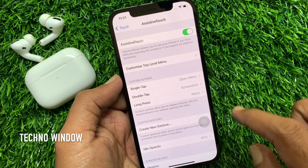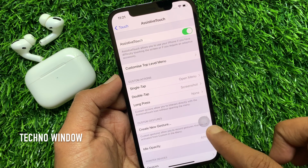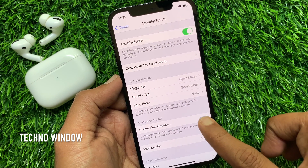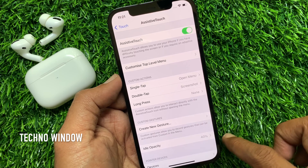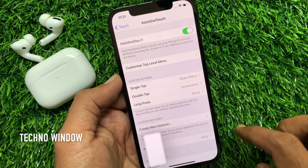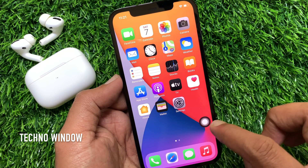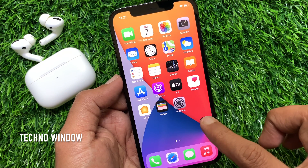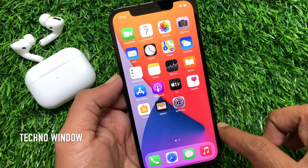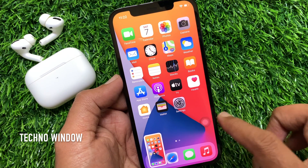I have selected screenshot. Now if I double tap on the Assistive Touch button it will take a screenshot. Open any app, then double tap on the Assistive Touch button and it will take a screenshot.